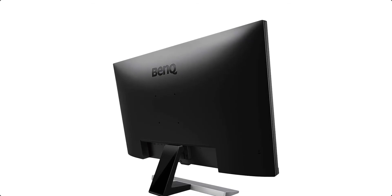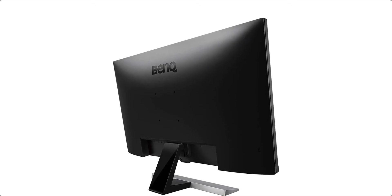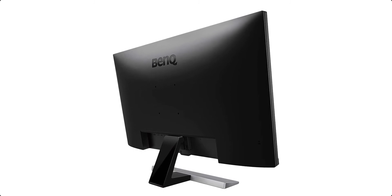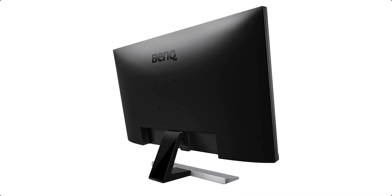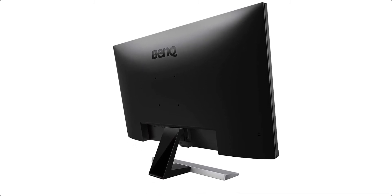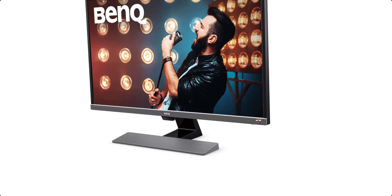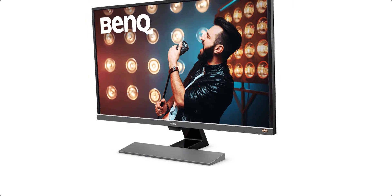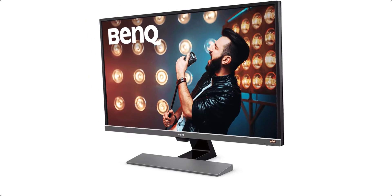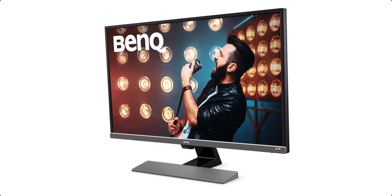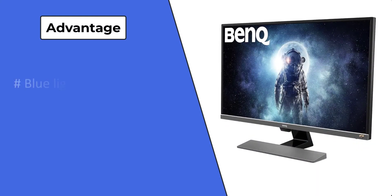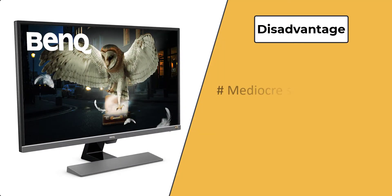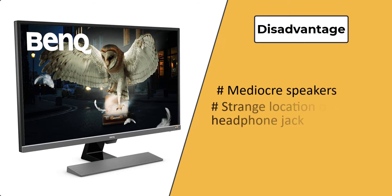The only thing that's really missing here is USB hub support, but given the great price, maybe you can live with it. This is another great option if you're looking for one of the best USB-C monitors. Advantages: blue light options, wide variety of ports. Disadvantages: mediocre speakers, strange location of the headphone jack.